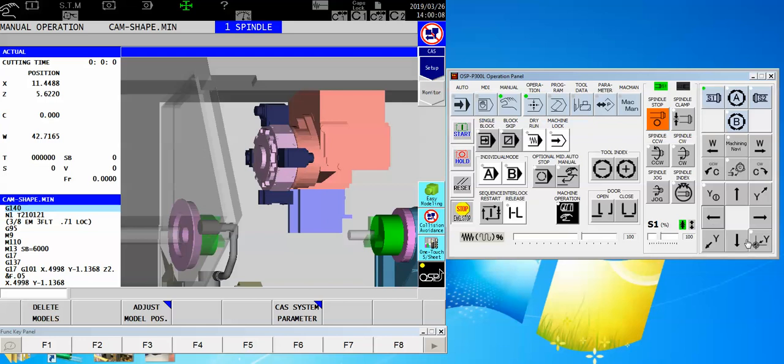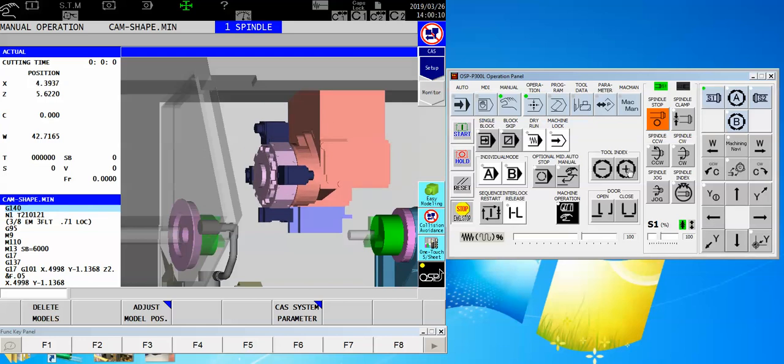Let's just move everybody forward a little bit, and you'll notice now when I push the tool index button, I get no response.